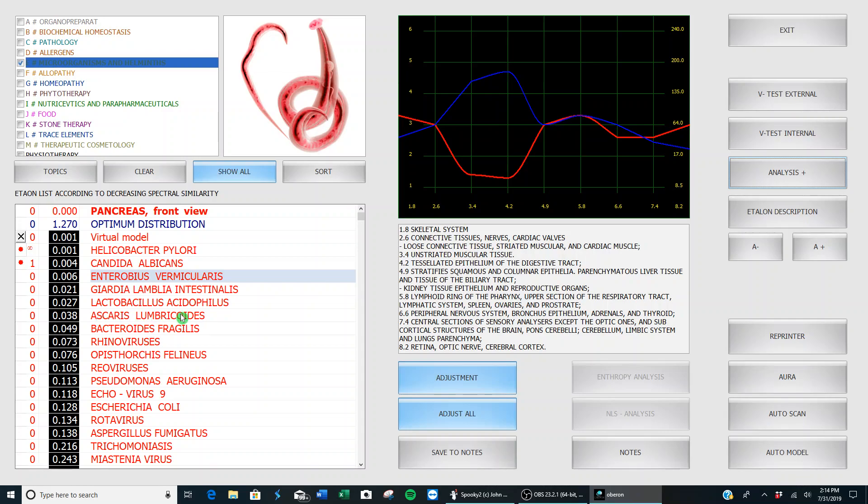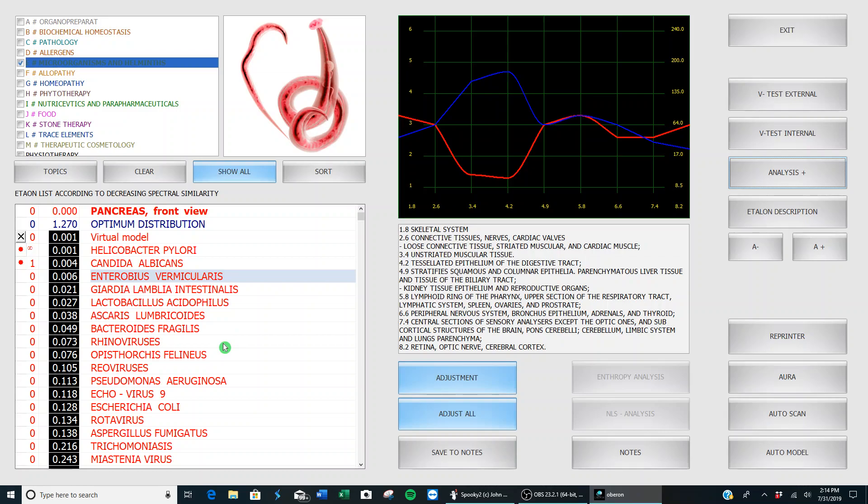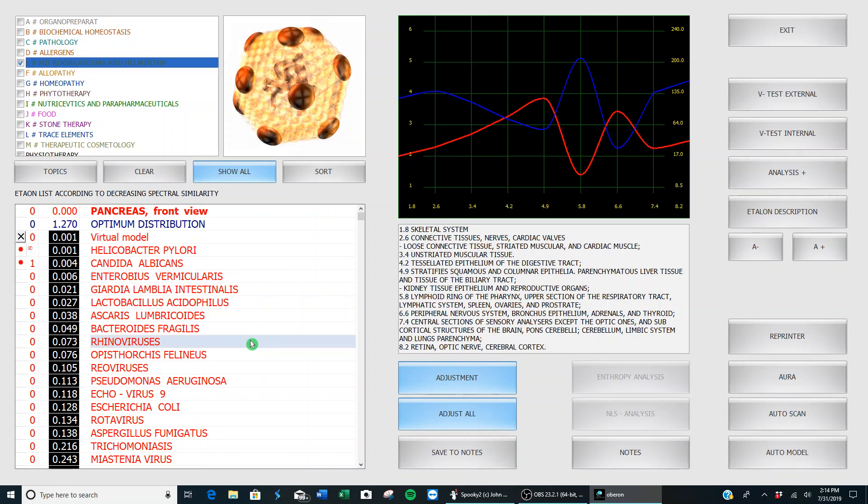I usually show Ascaris, which is a worm, so I definitely want to treat that. But before I can do any destructive therapy, these things need to be scanned. So this is how you do it: Click on the lowest one in the list that you want to treat, and I'm going to go all the way to rhinoviruses. So I click on this bottom microorganism and I'm going to hold my mouse down, and then I'm going to scroll it up to the last one.